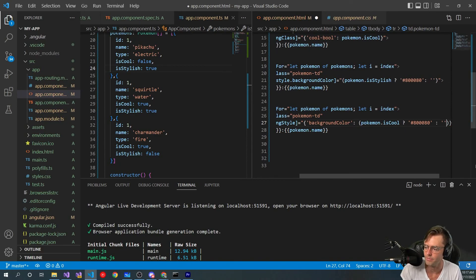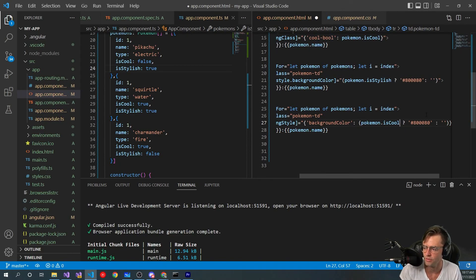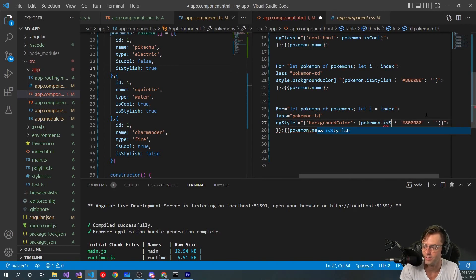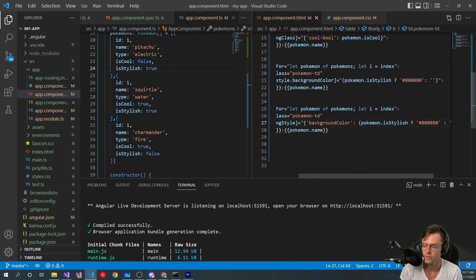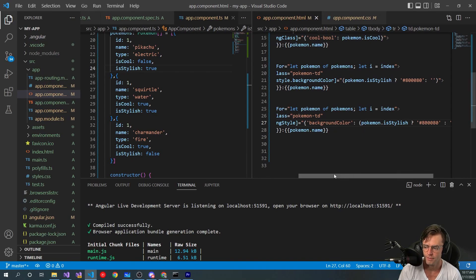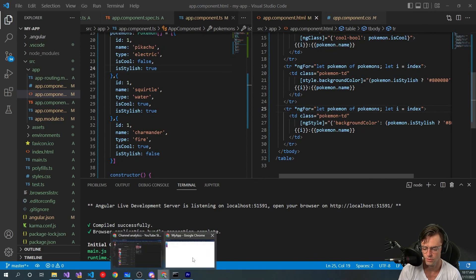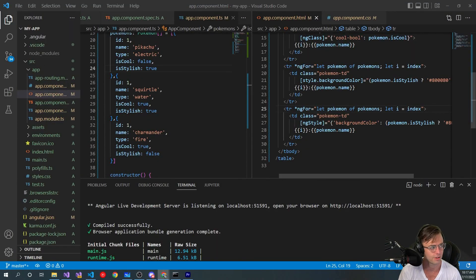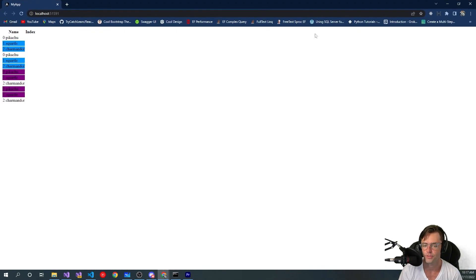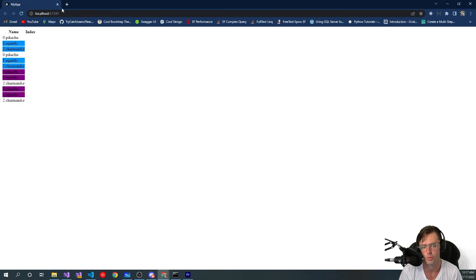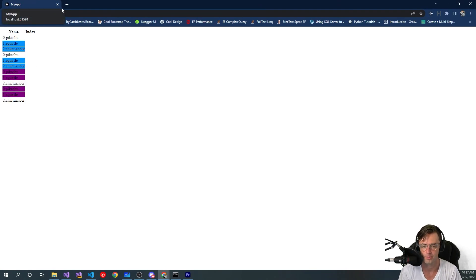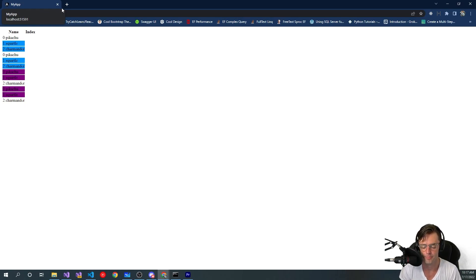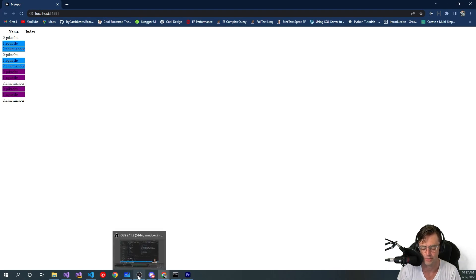And we need to change this to is_stylish because it is not cool anymore, it is stylish. So if everything worked out correctly, that should be good to go. Let me go ahead and check in here, and would you look at that, beautiful. We can now distinguish between which Pokemon are cool, which Pokemon are stylish. Hope that you guys enjoyed this video. If you did, make sure to hit that like button, make sure to hit that subscribe button, and as always, thank you for watching.